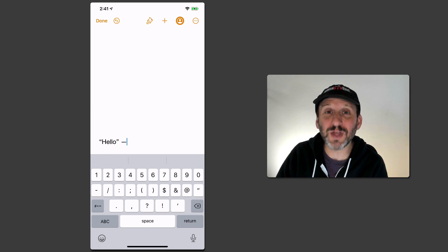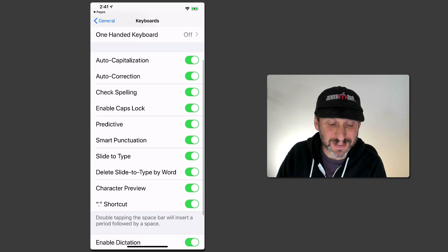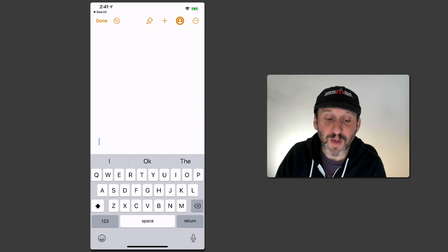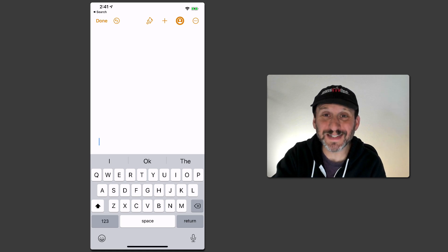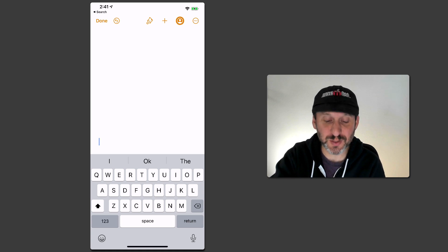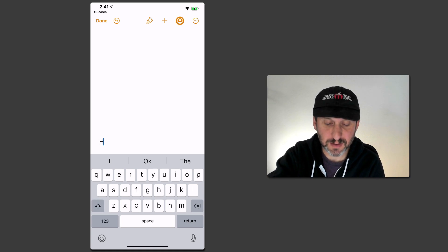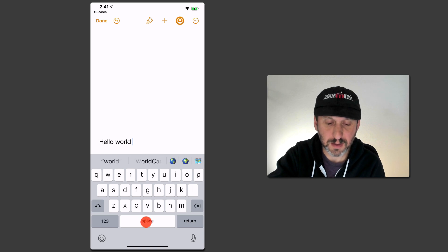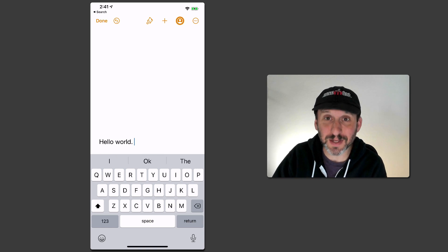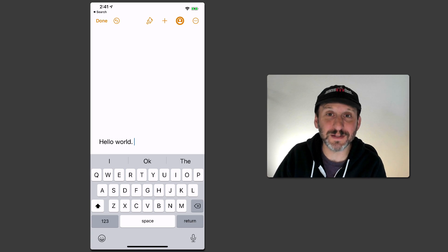In Settings there's also a setting at the bottom for Period Shortcut. If you have that on what happens is when you finish typing a sentence, if you press the space bar twice instead of two spaces you get a period and a space. So you can see there how it automatically added the period. So I don't have to actually go to punctuation at the end of a sentence.